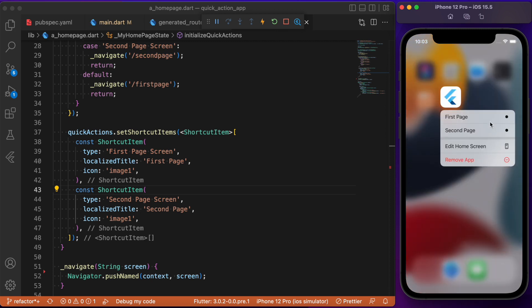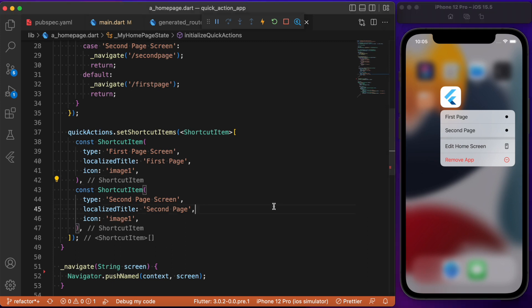By default we get a dot indicator as the icon. For the icon we provided a string 'image_one', the same for both first page and second page, but we haven't added the image inside the assets folder yet. Let's address this — starting with the Android part.